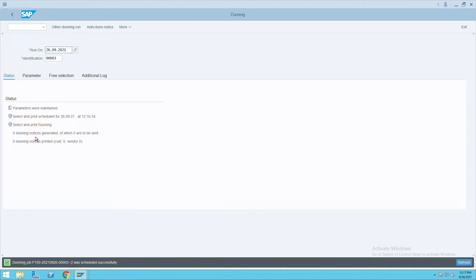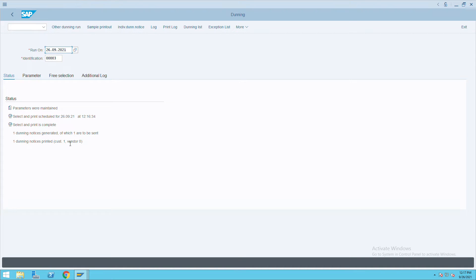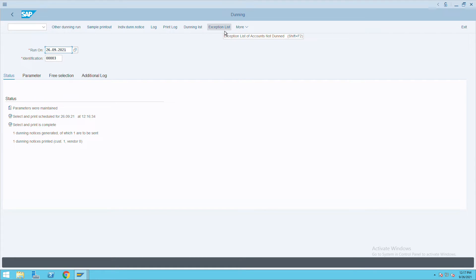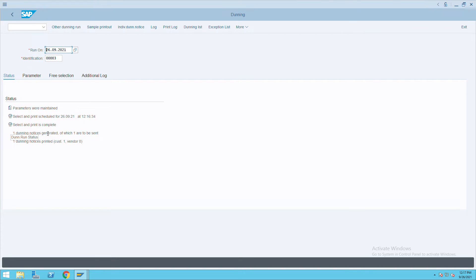Here it will show 000 at the beginning. Just press enter and you will see here the Dunning notice generated one and sent one. You have to press enter until we get any information, or else you have to go to the exceptional list to check if any errors are there. Now it was executed.